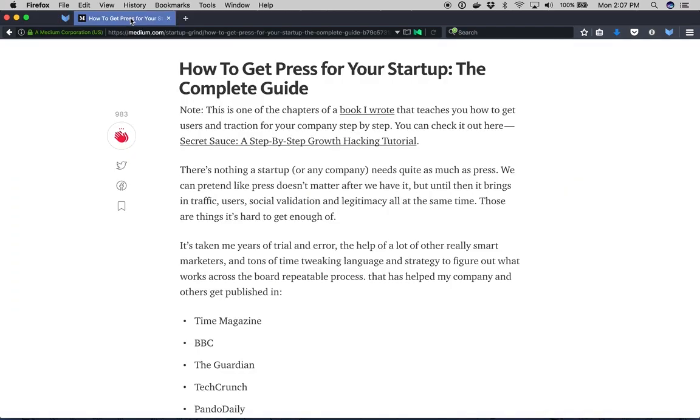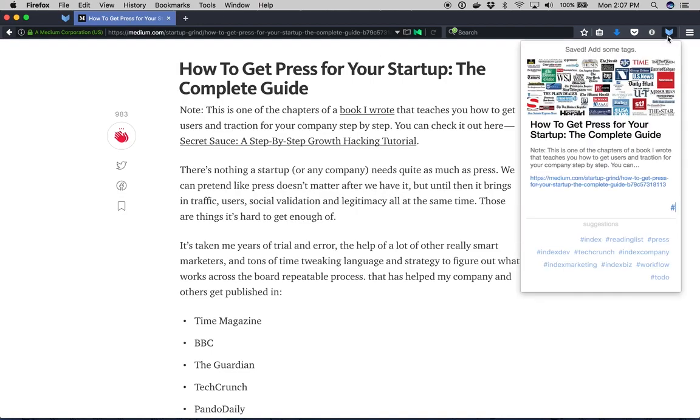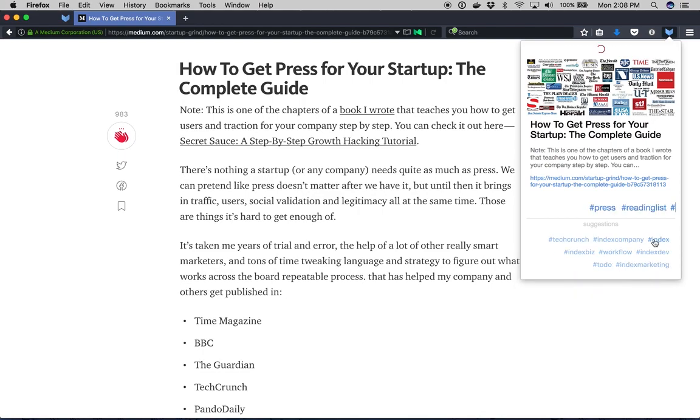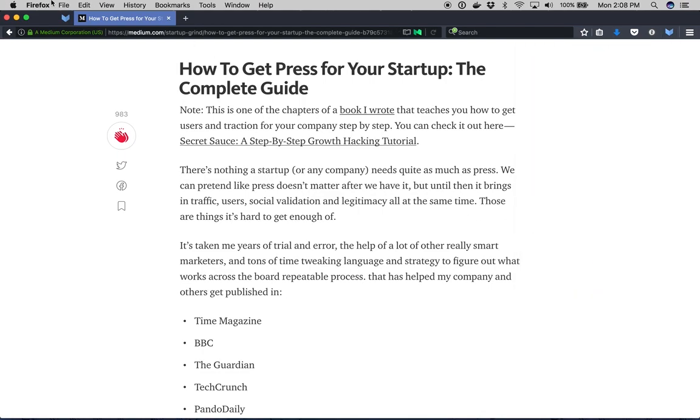I found this really good article on how to get press for my startup. So I'm going to want to hold on to that. I'll just index it and tag it to my press and reading list tags. And boom! It's saved.